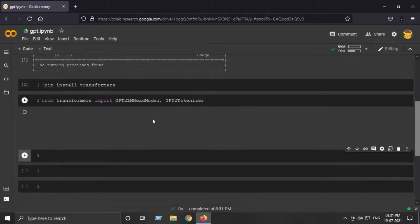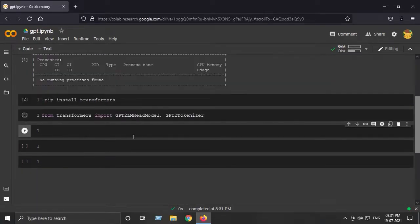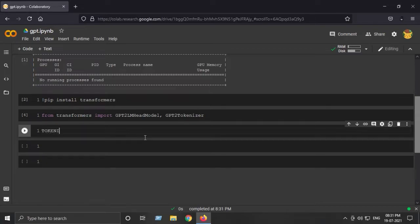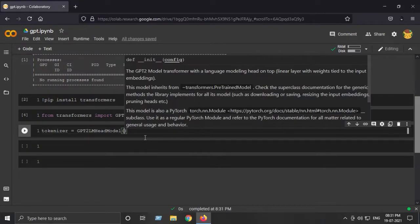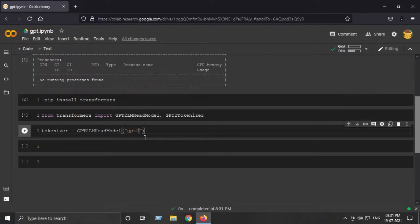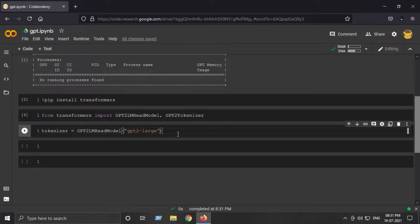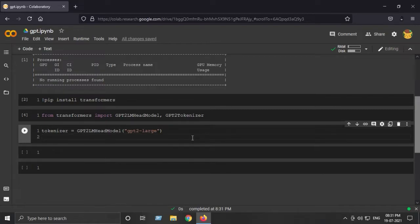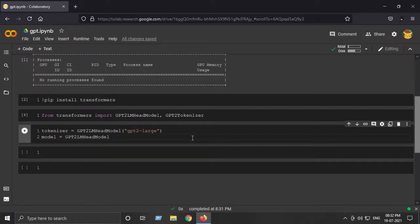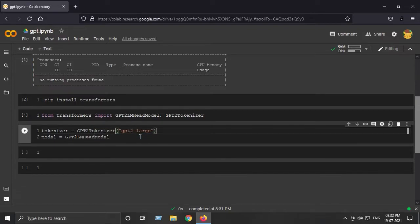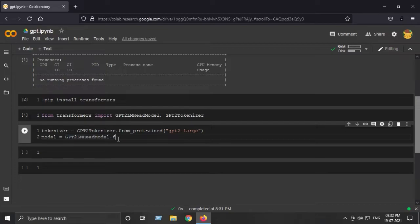Next step is to actually initialize our tokenizer and our GPT-2 model. The tokenizer is GPT2Tokenizer and the model will be GPT2LMHeadModel. I'll say GPT-2 large model because the large model will enable us to generate more meaningful syntax. Model will be GPT2Tokenizer.from_pretrained GPT-2 large.